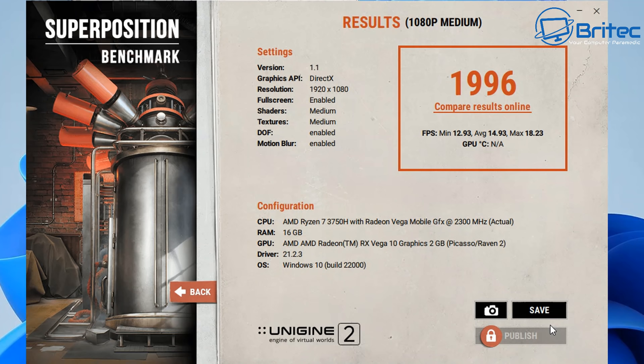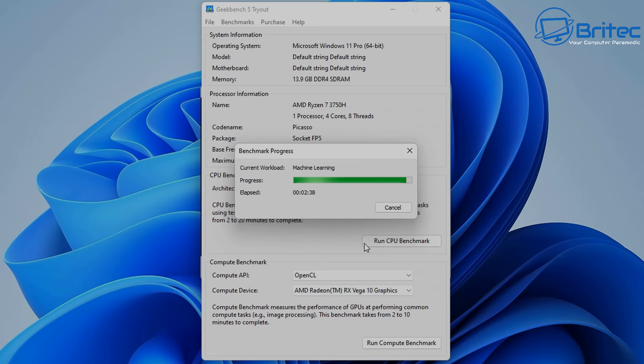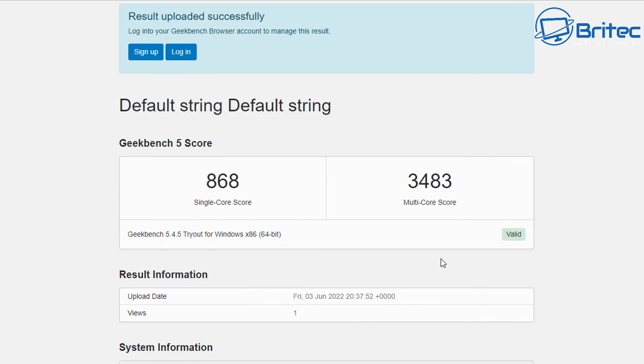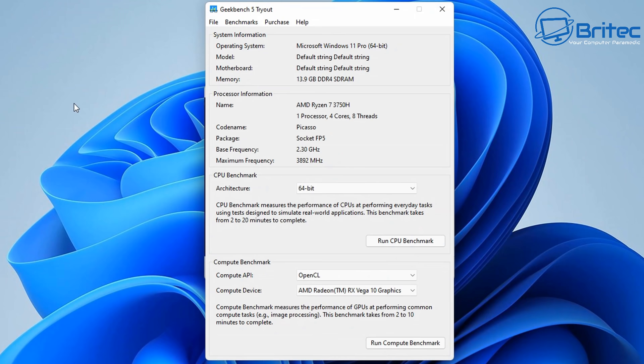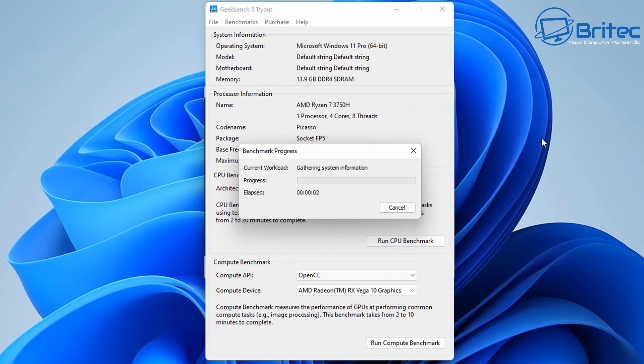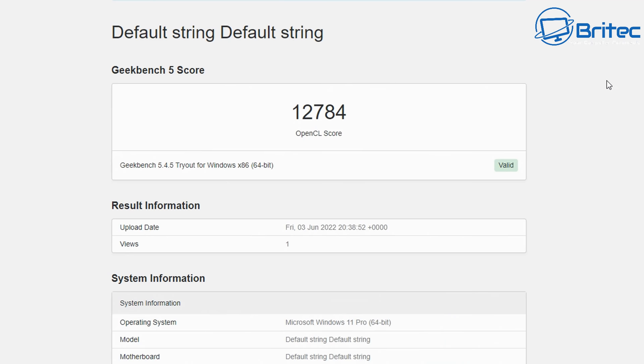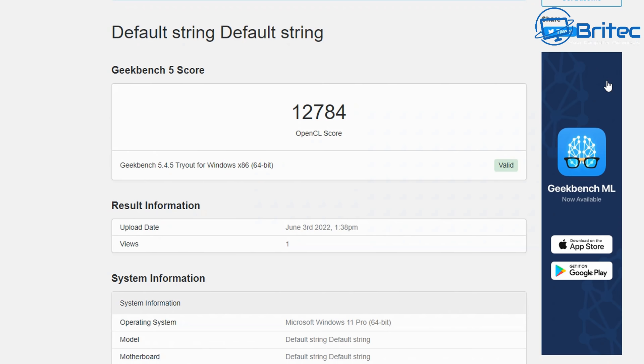I also ran Geekbench and you can see the single-core was 868 and the multi-core was 3,483. So this is quite a powerful mini PC. You're going to be able to do all your normal tasks like office work, watching 4K content, rendering videos, and also be able to play some games. Let's run the complete benchmark here. You can see four cores, eight threads on this one, and the total score was 12,784, which isn't too bad for a mini PC. It's quite a powerful little mini PC.